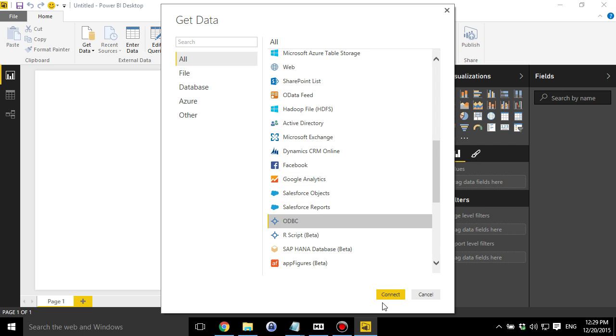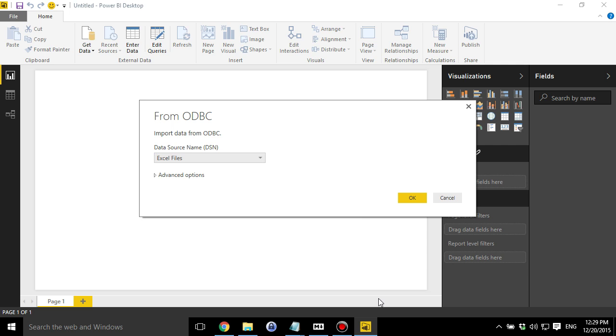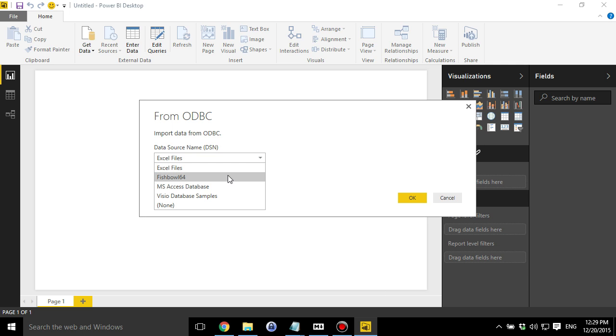We just scroll down the list and we find this ODBC option. Now I have another video on how to set up ODBC. I'll put that up here on the card so you can click off there, figure out how to set that up, and then come back. Next part when you're doing ODBC is you need to set up a data source name.